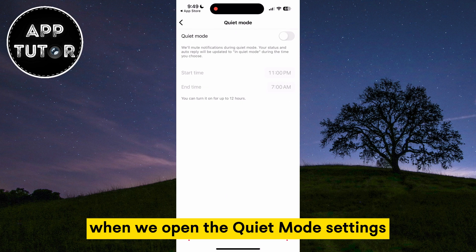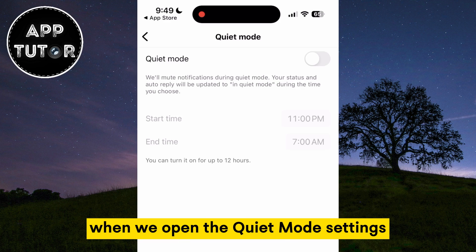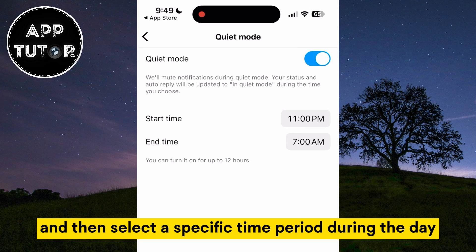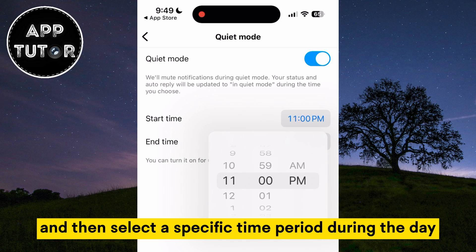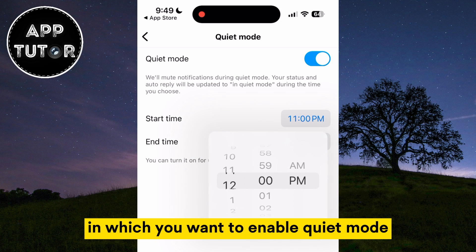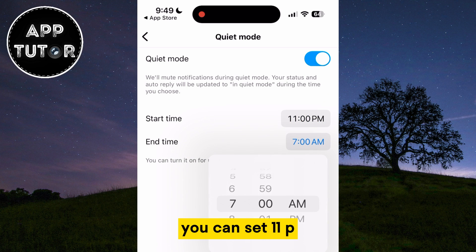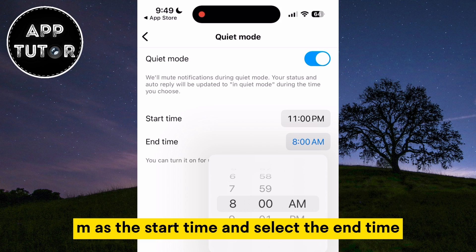When we open the quiet mode settings, we can turn it on by toggling the switch, and then select a specific time period during the day in which you want to enable quiet mode. For example, if you want quiet mode to turn on automatically at 11 PM, you can set 11 PM as the start time and select the end time as well.